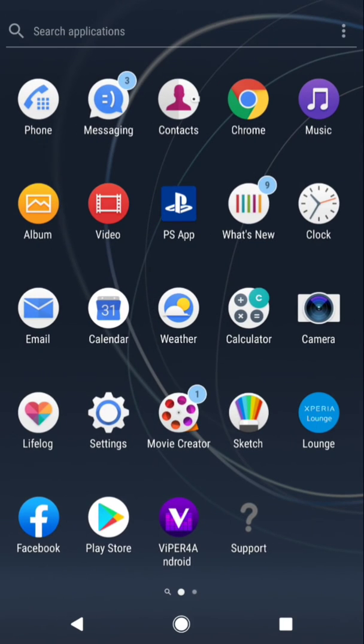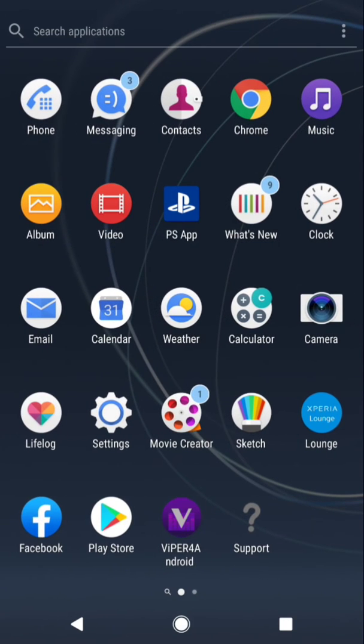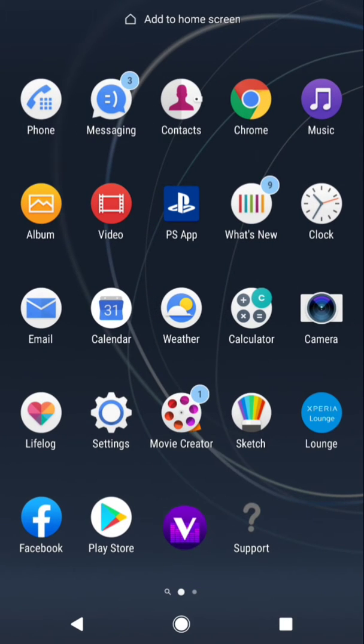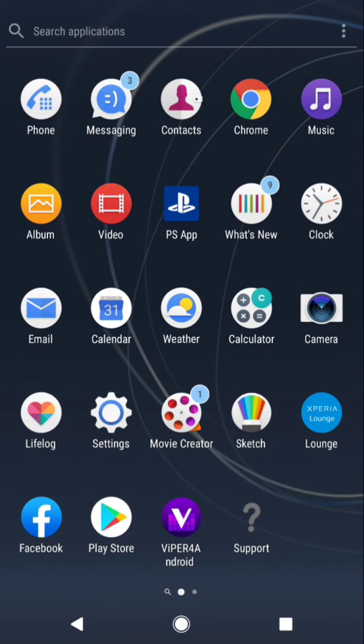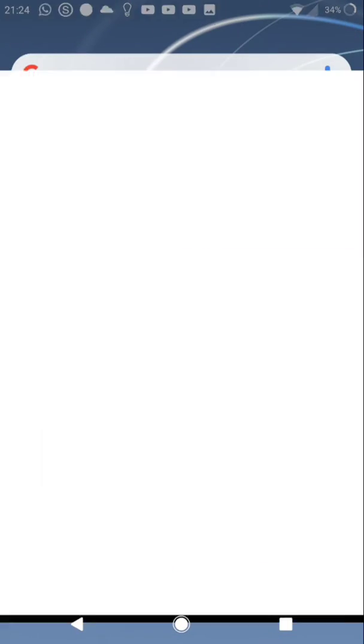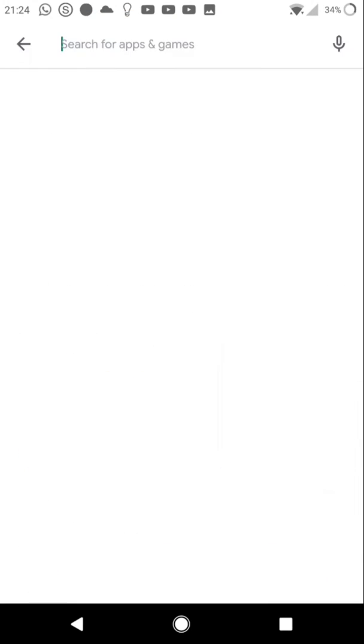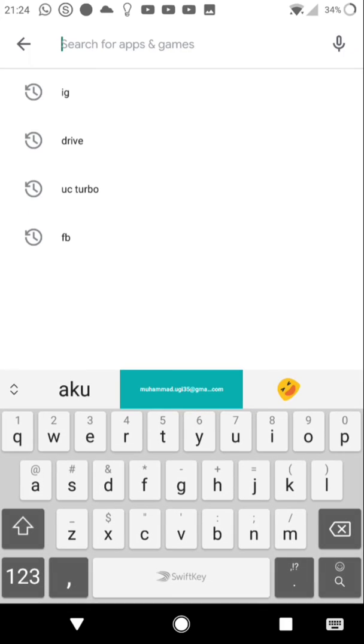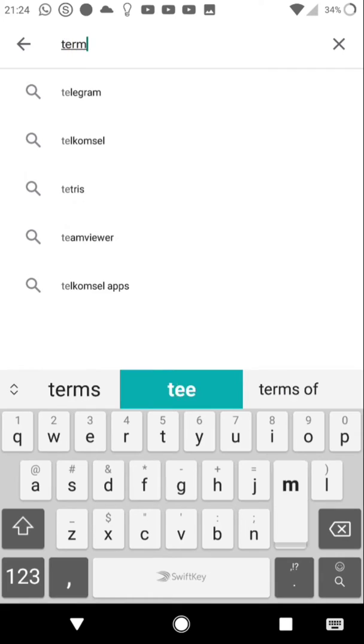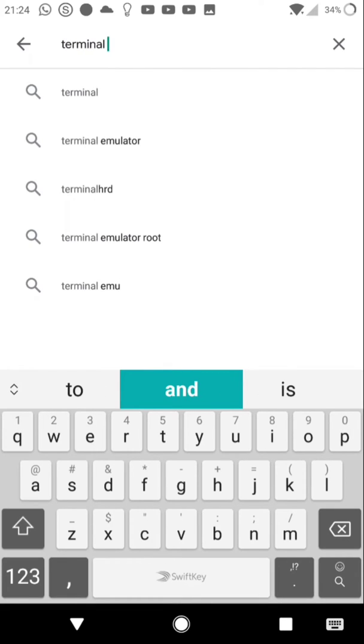For example, I will delete the application named Viper for Android. Before we start, we need an application named Terminal Emulator. We can download it from Play Store or App Store.